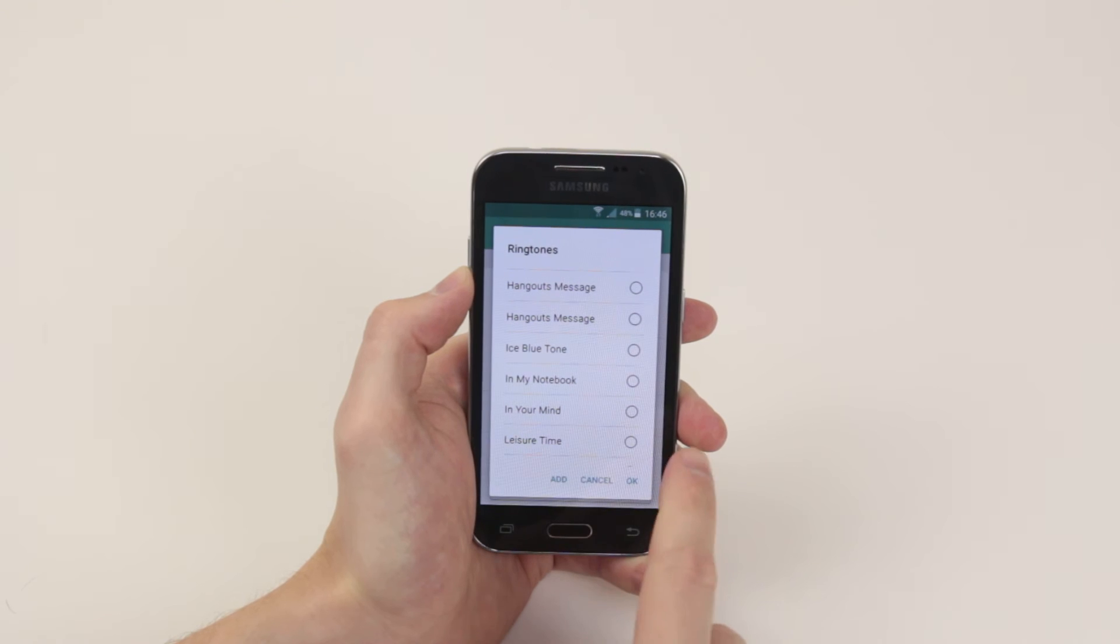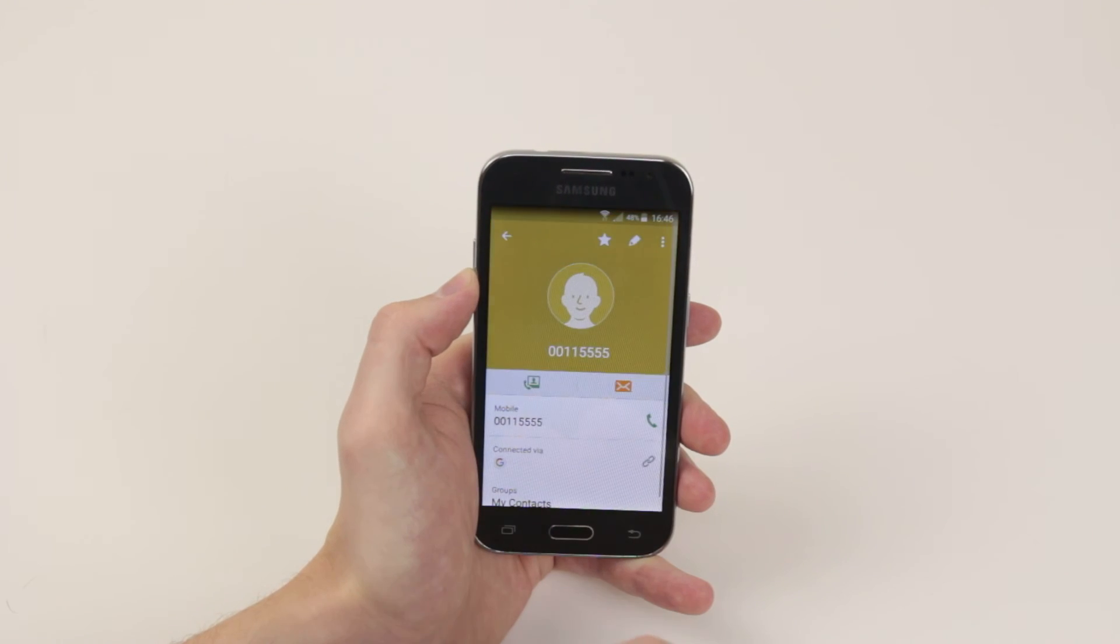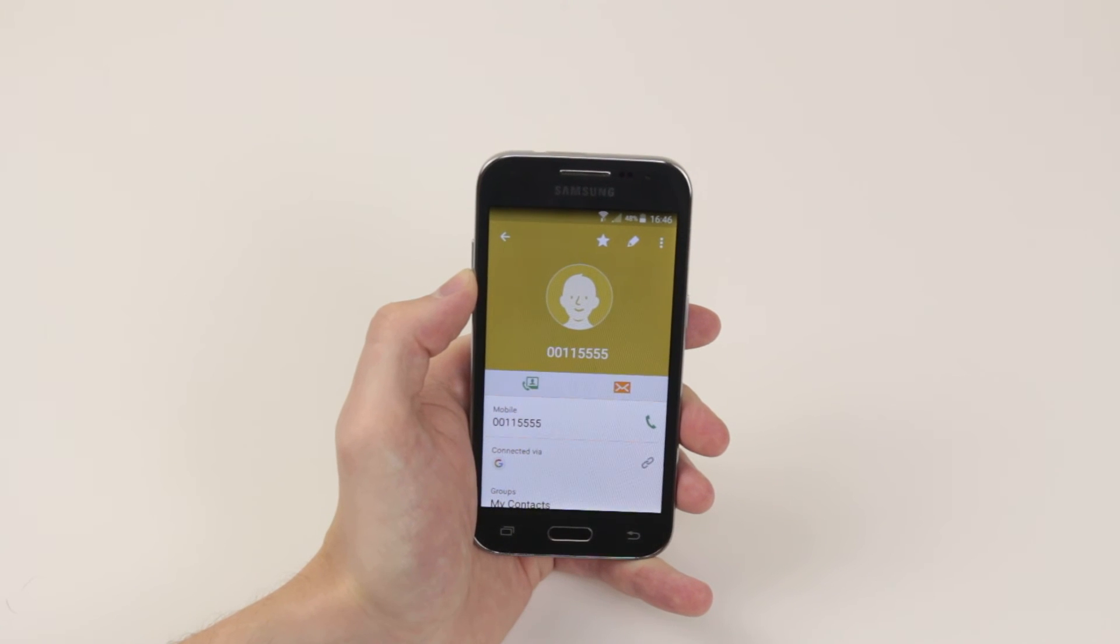When you are finished simply click ok, click save and you are good to go.